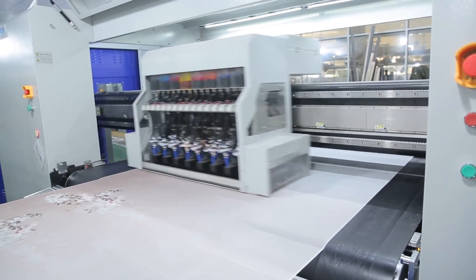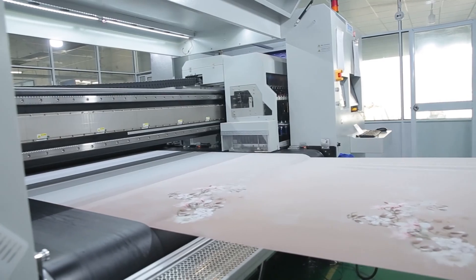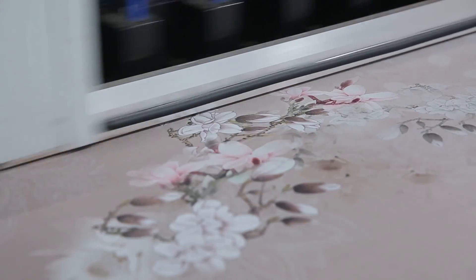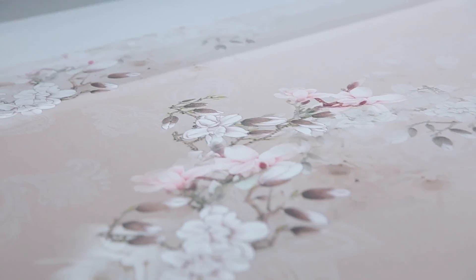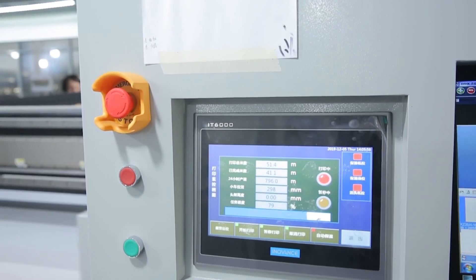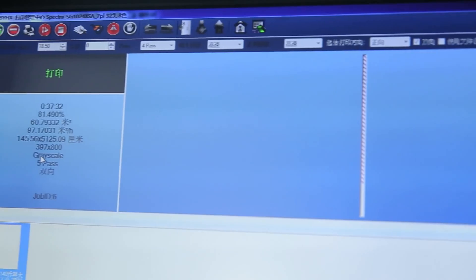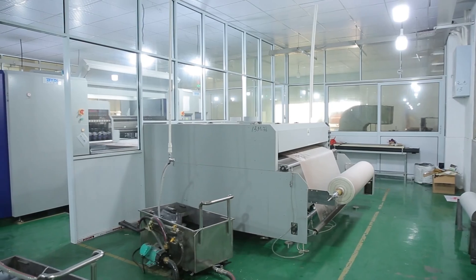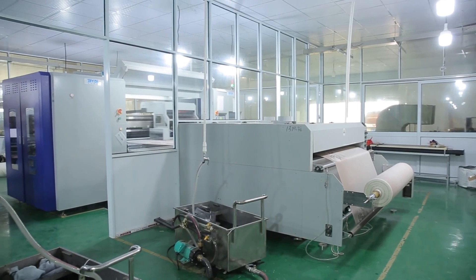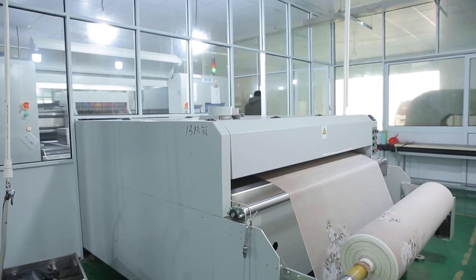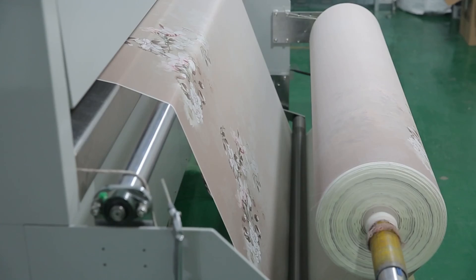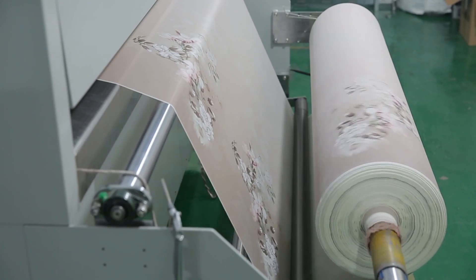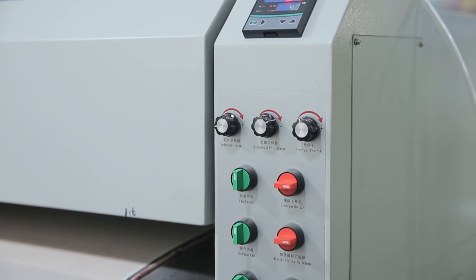The fabric is placed on a sticky belt. Digital printing uses inkjet technology to print, and the machine prints directly on the fabric with tiny ink droplets according to commands transmitted by the control board.